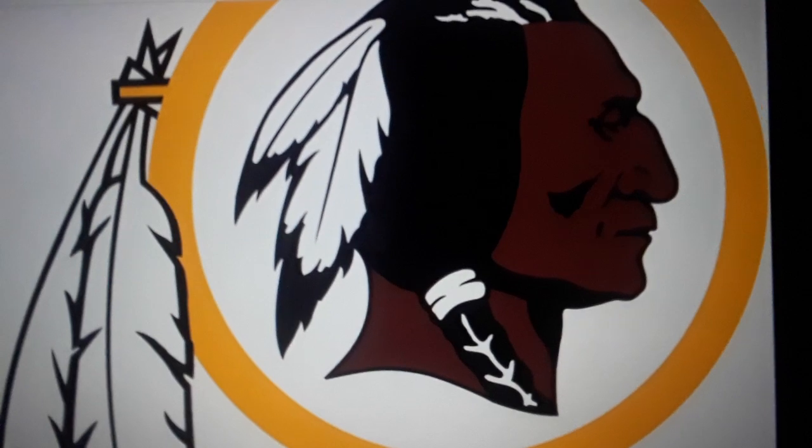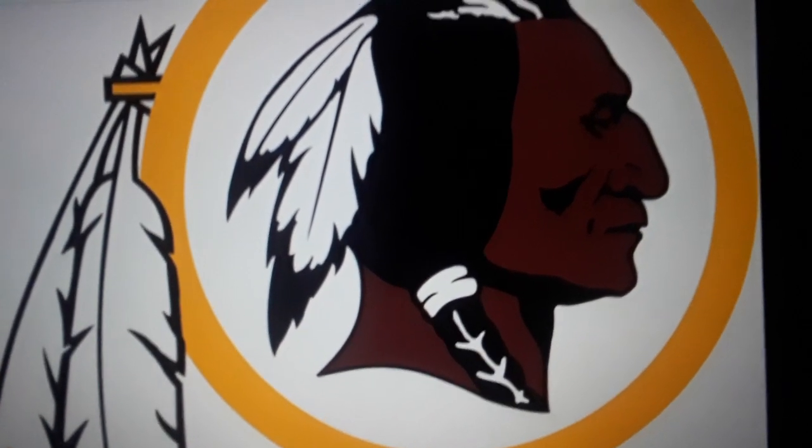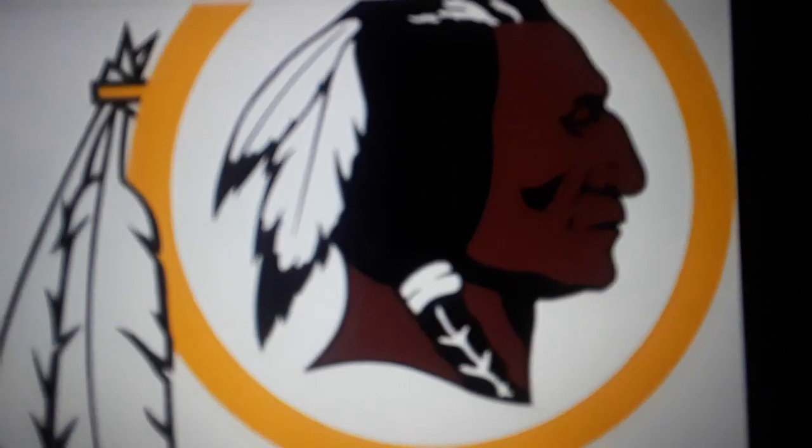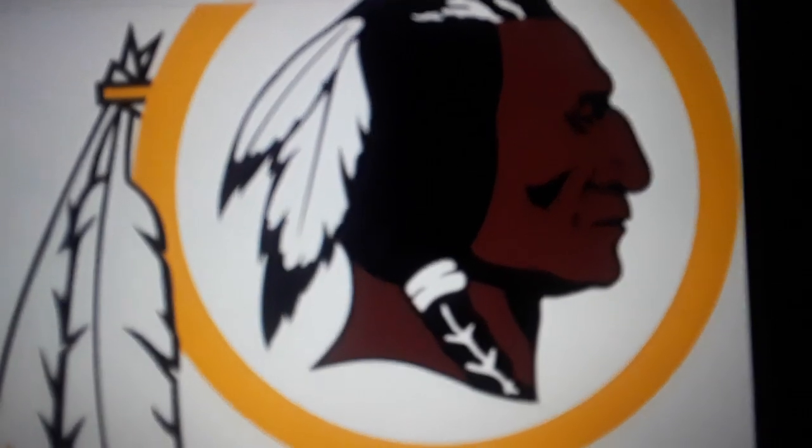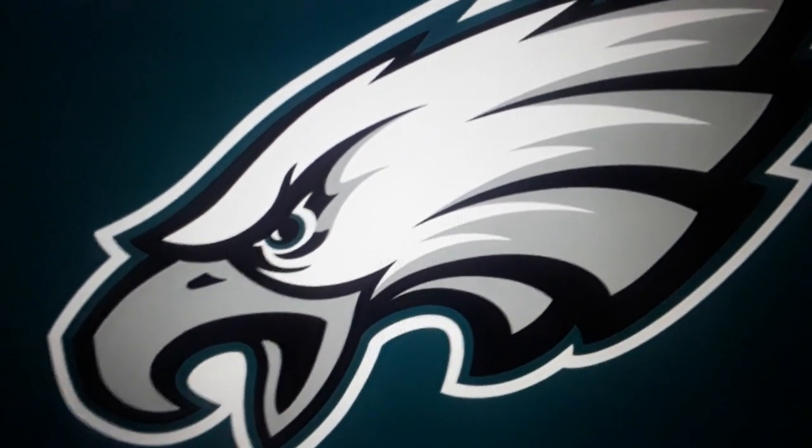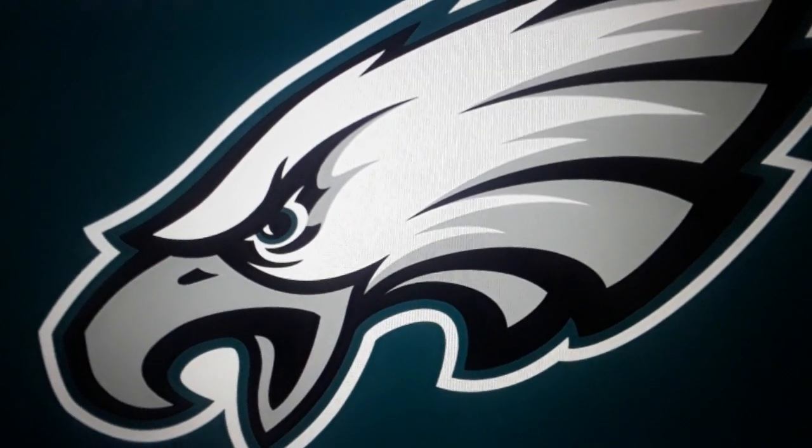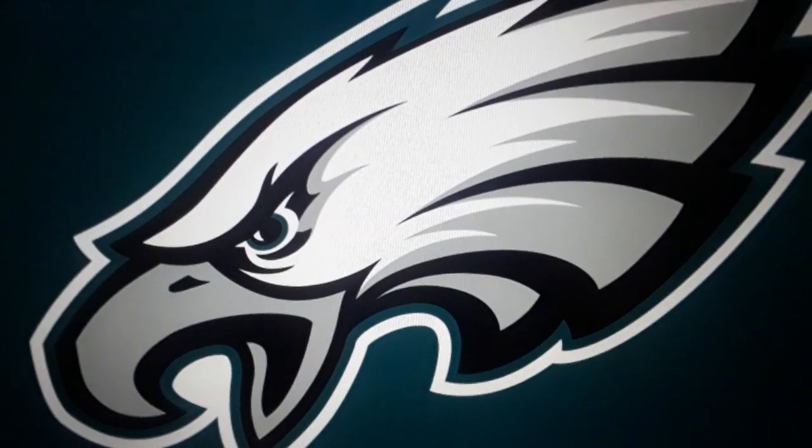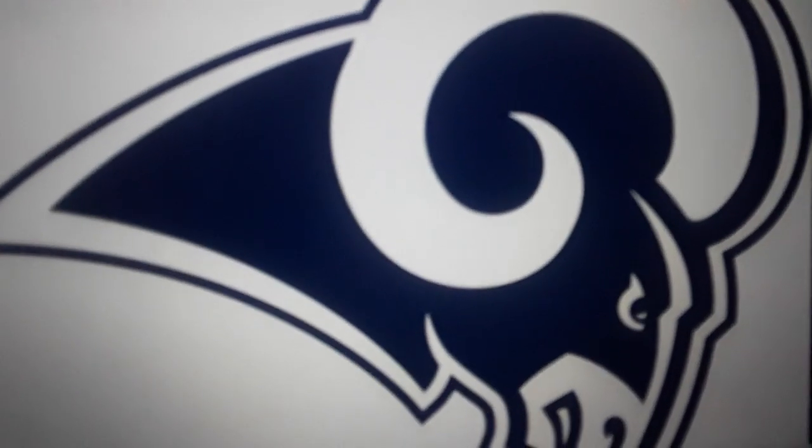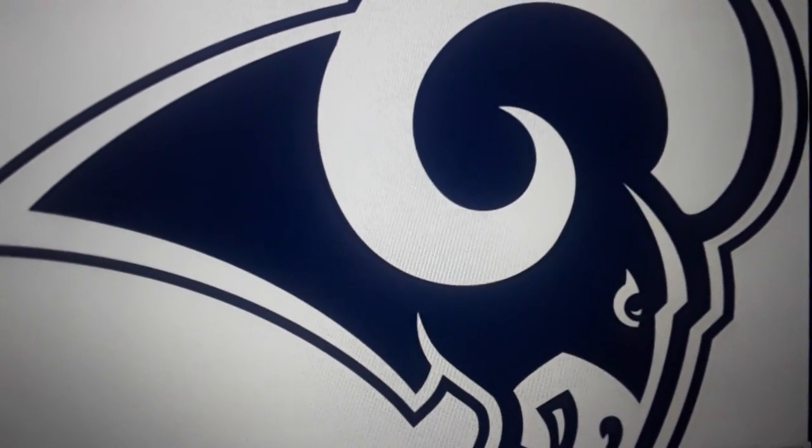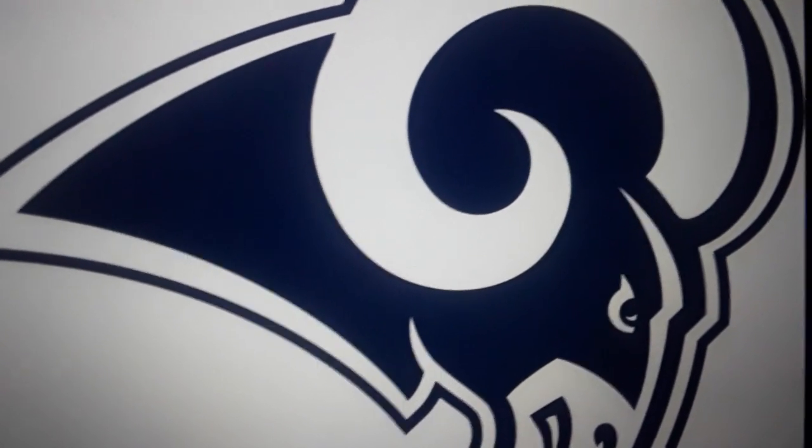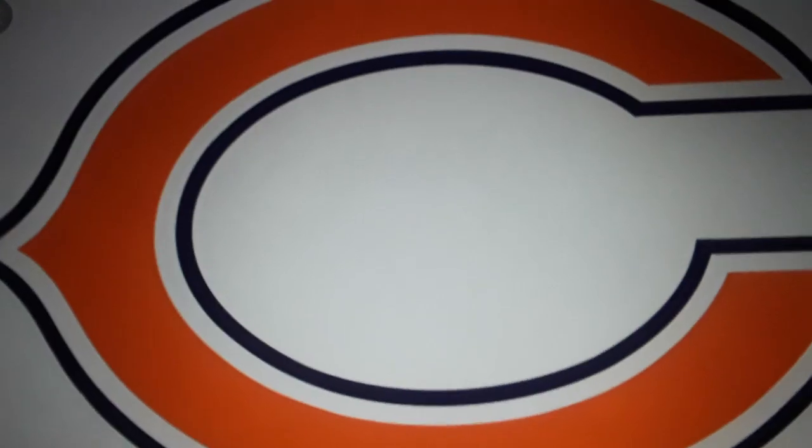Number 29, the Cincinnati Bengals 0 and 1. Number 28, the Washington Redskins 0 and 1. Number 27, the Philadelphia Eagles 0 and 1. Number 26, the Los Angeles Rams 0 and 1. Number 25, the Chicago Bears 0 and 1.